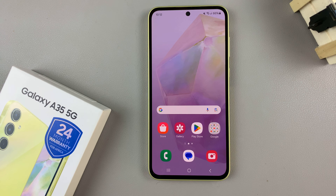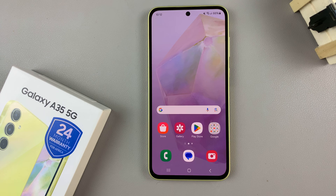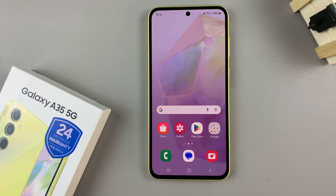In today's video, I'll be showing you how to add a contacts widget to the home screen on the Samsung Galaxy A35 5G.